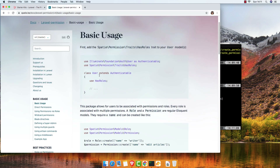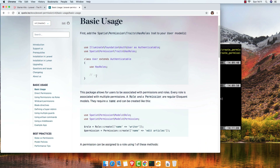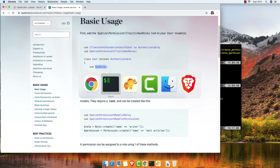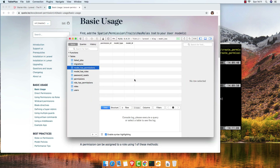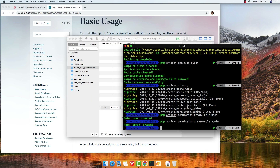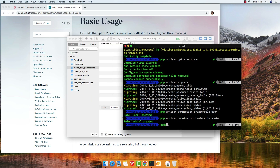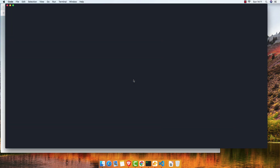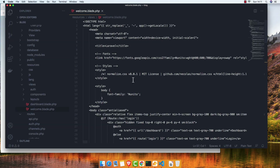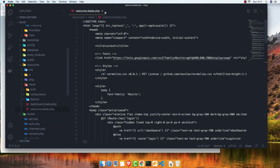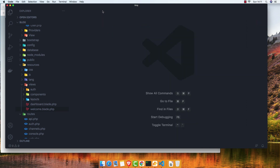Inside the User model we need to add the HasRoles trait. Copy this and open VS Code, navigate to the User model.